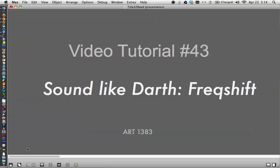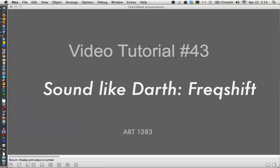Hey, it's video tutorial number 43, sound like Darth using, let's see if I can actually do it using freqshift. Today we're going to build a quick patcher and I'm going to see if I can actually do this in a way that doesn't mess everything up because of the crossed audio lines.